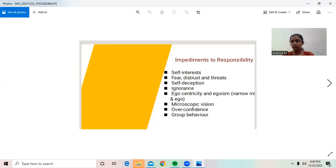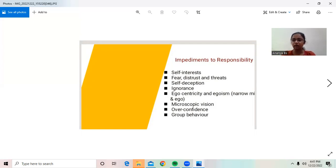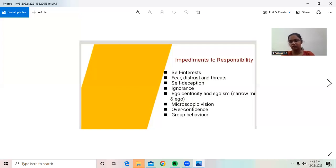The person with responsibility should not have ego in their mind, as it can affect their situation or their lifetime. Microscopic vision and overconfidence are also impediments — a person should not have overconfidence, as it can lead to many problems and difficult situations. Group behavior is also important — a person should have good behavior in society, as it can lead to good situations and help them in life.